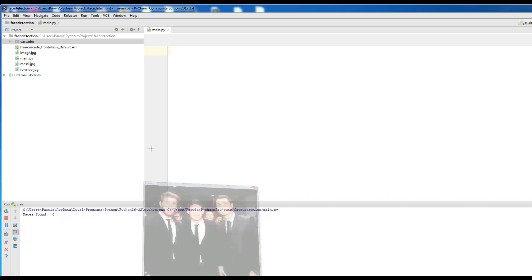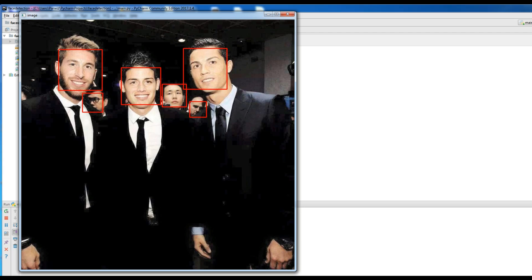We have two types of classifiers in OpenCV for face detection. The first one is the HAR classifier, which is a machine learning based approach — an algorithm created by Paul Viola and Michael Jones — trained on many positive images with faces and negative images without faces. The second one is the LBP cascade classifier. LBP stands for Local Binary Pattern, and it also needs to be trained on hundreds of images.